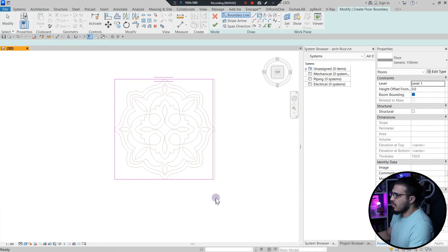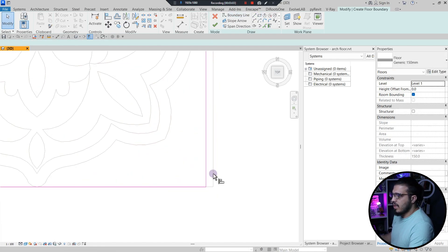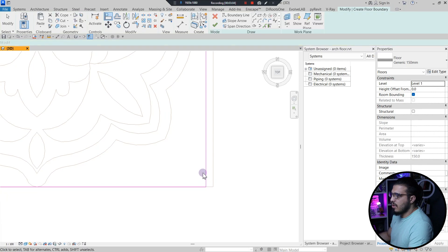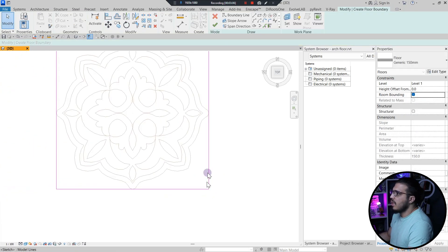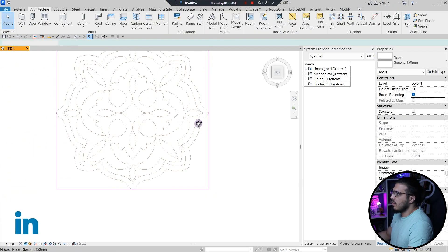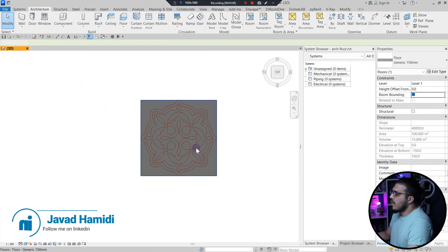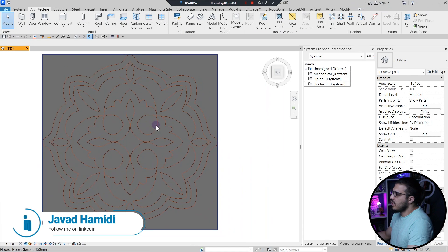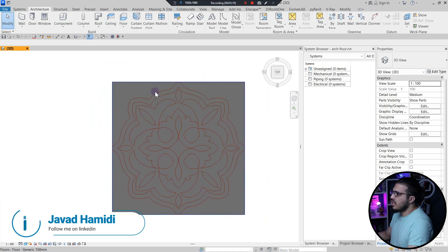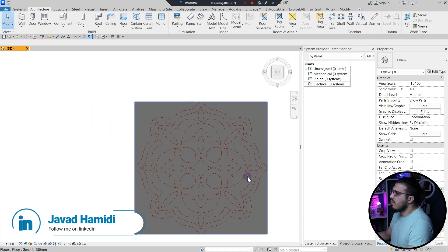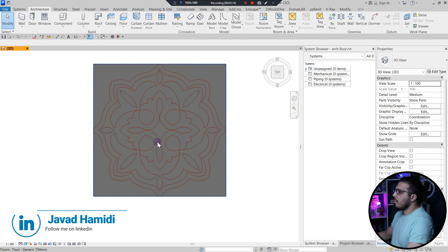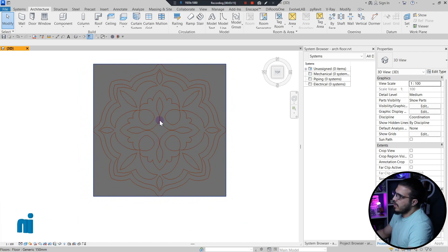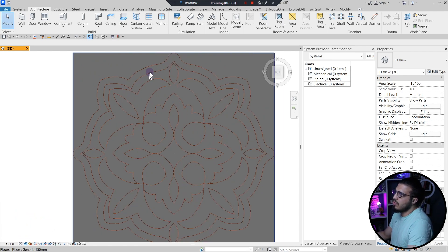Then let's just create a floor in here, a sample floor in here. Let me align this one with this part. Let's just click on finish.